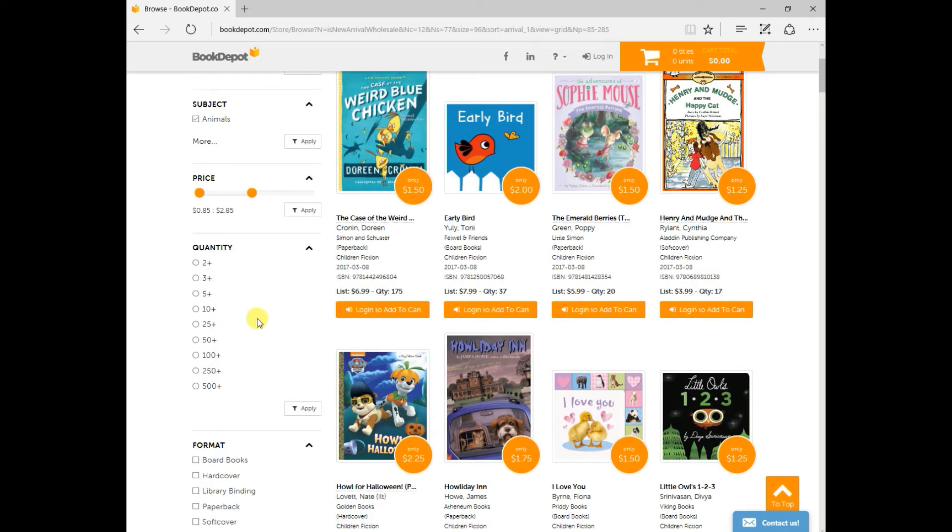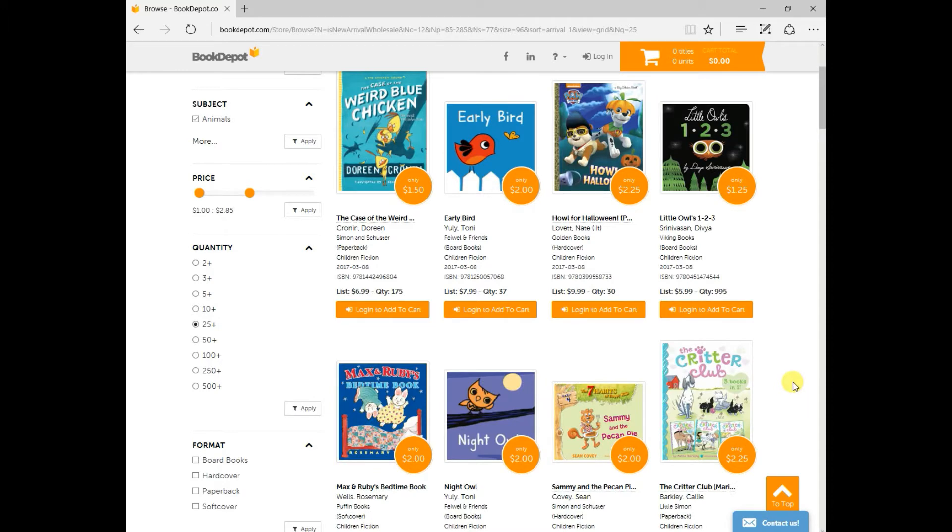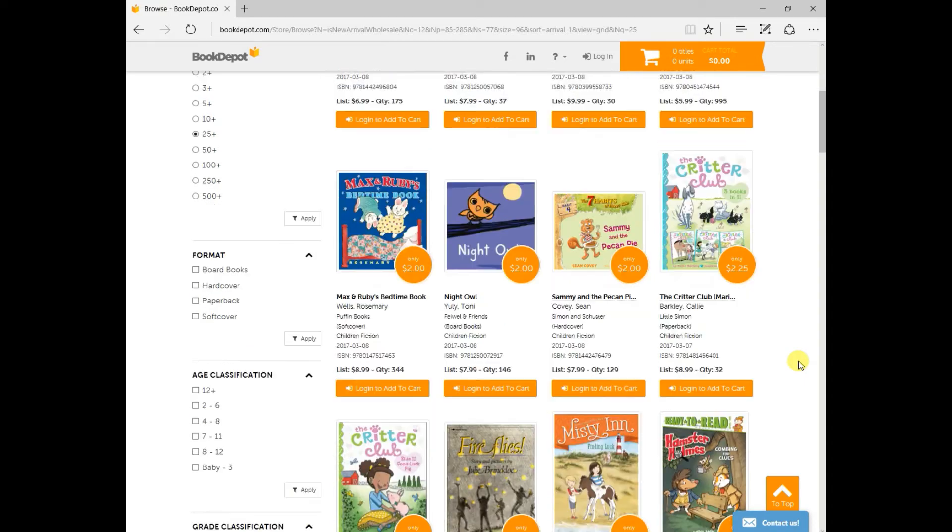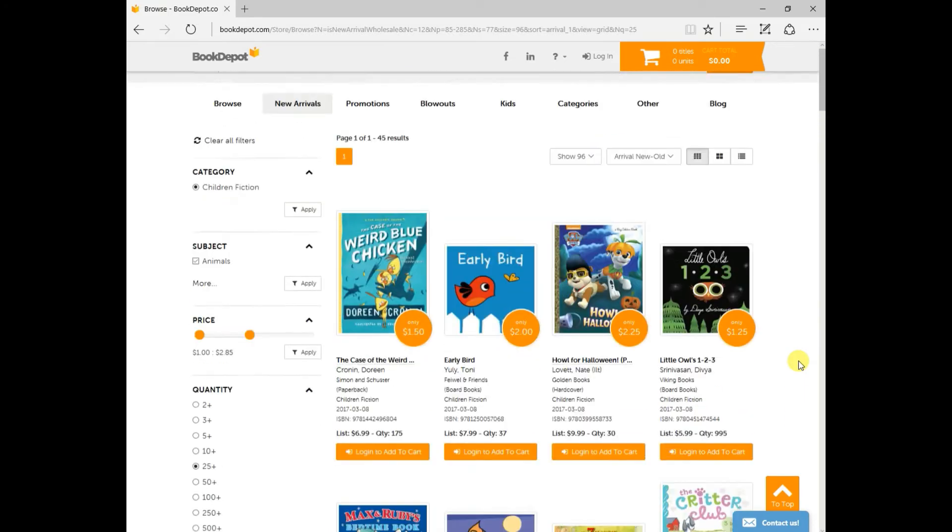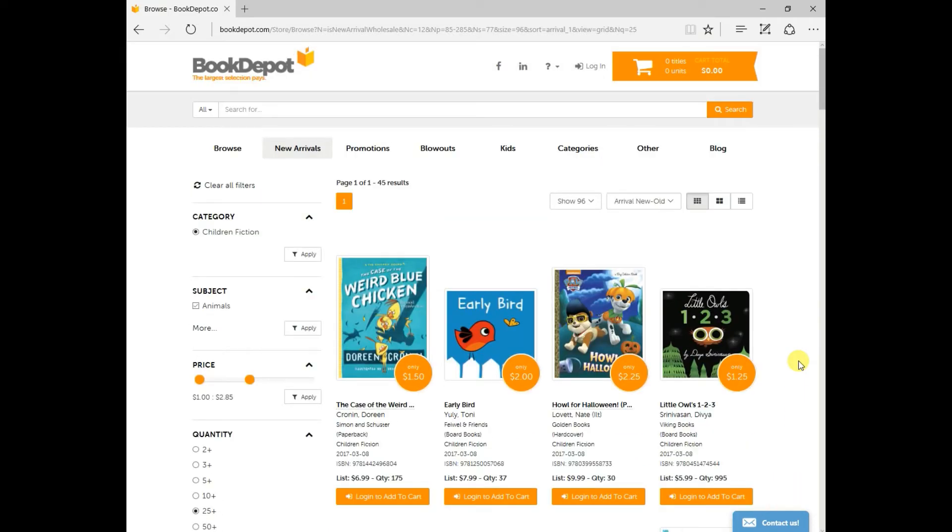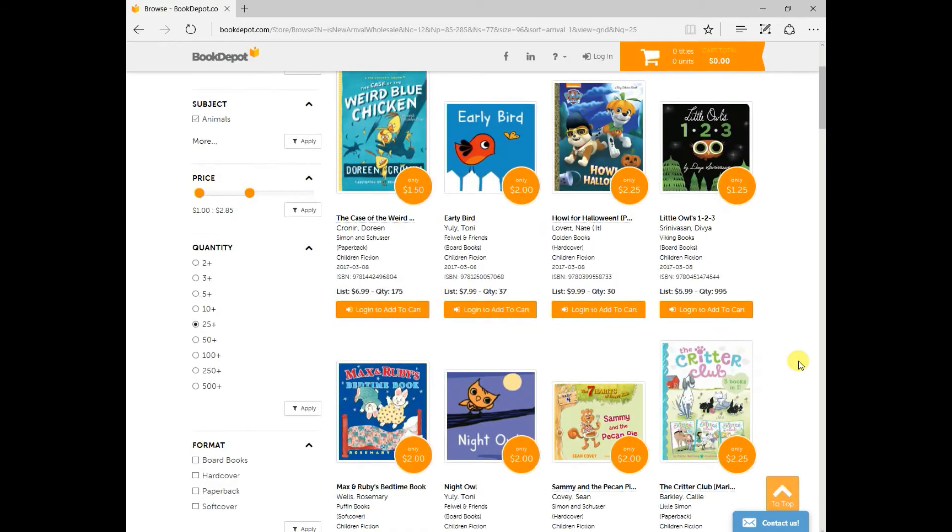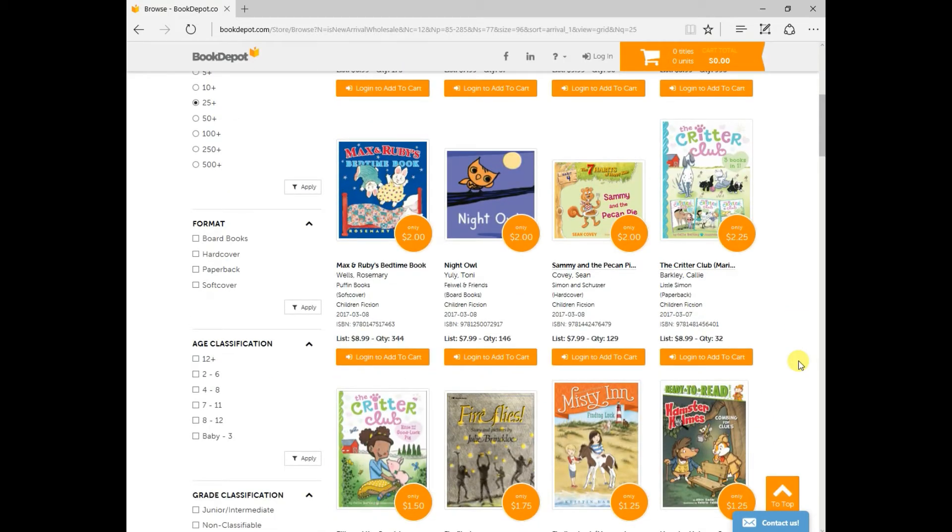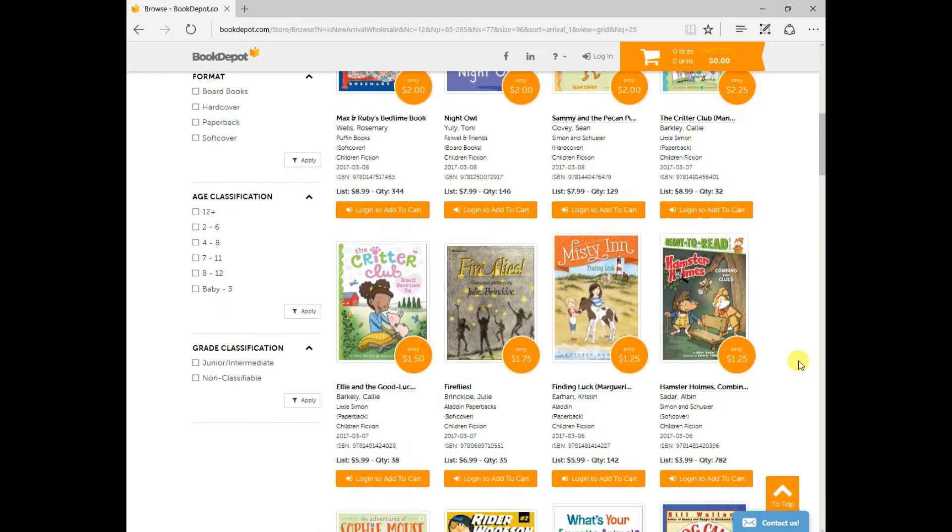If you wanted to filter even more, and you needed at least 25 copies per title, again, press the 25 and press apply. So here's your results with the 25 plus per title. As you can see, it gives you 45 results. So that's a great result.